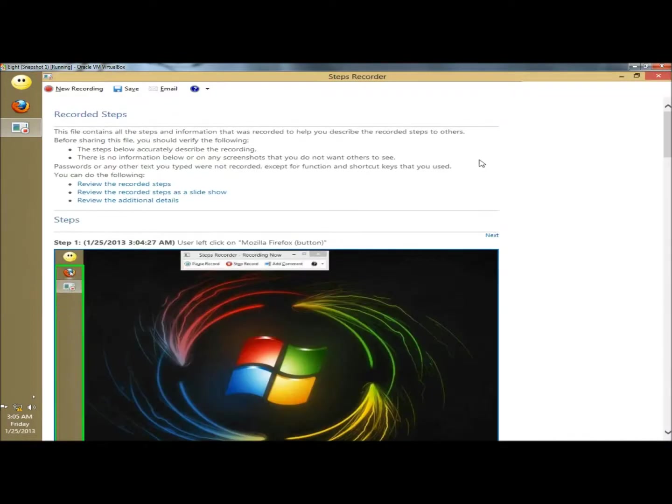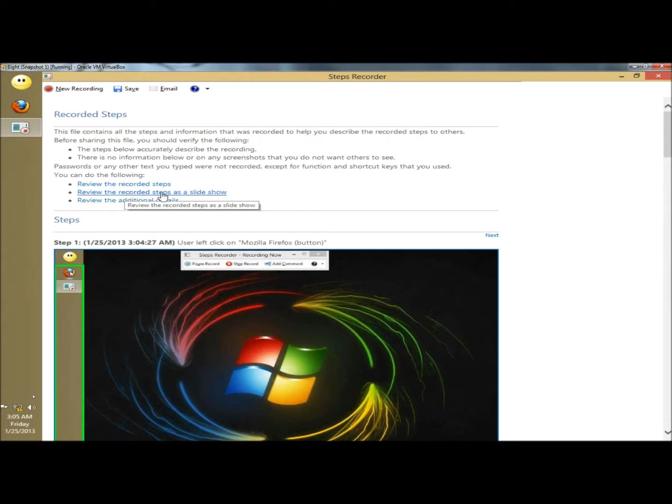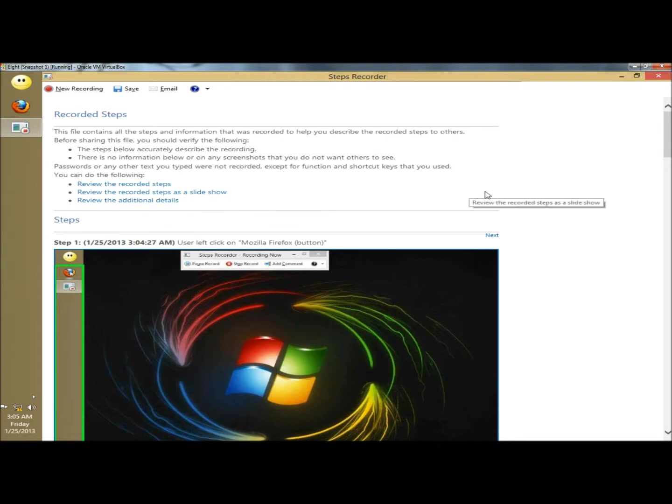This is the document it creates with the recording. And you have a few options. You can review the recorded steps, review the recorded steps as a slideshow, and review the additional details. And I'm just going to scroll down the page here.